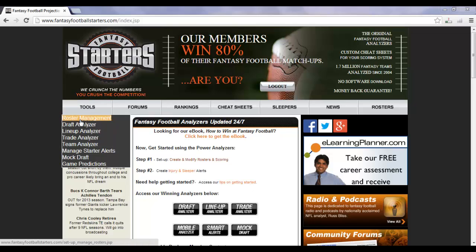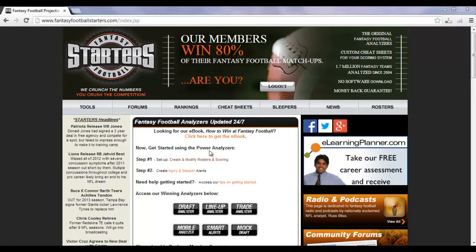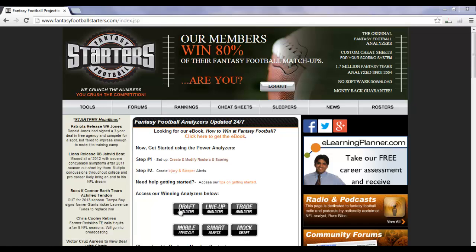You can do that through three different places. First one, Tools, Draft Analyzer. Second one is this black button in the middle, access our winning analyzers below. Choose the Draft Analyzer.